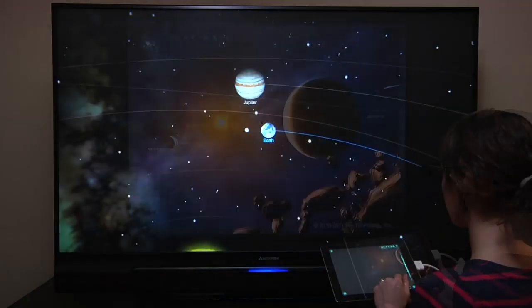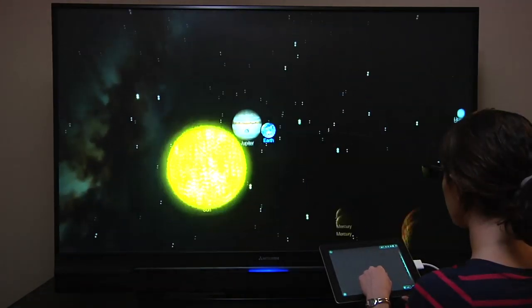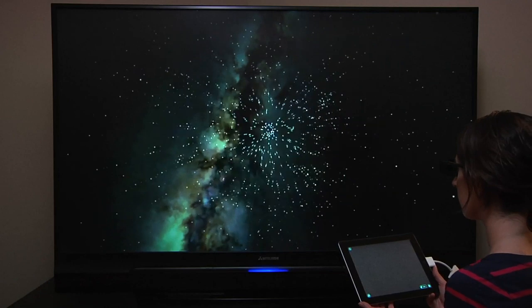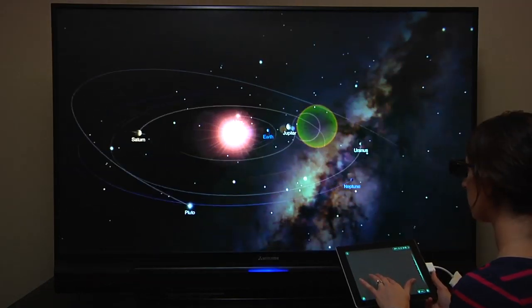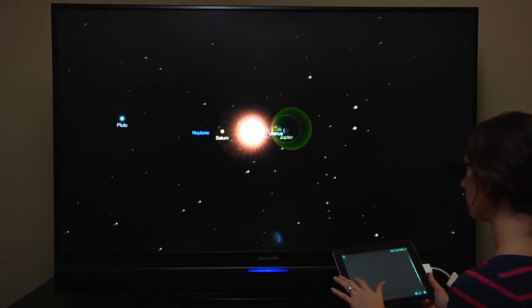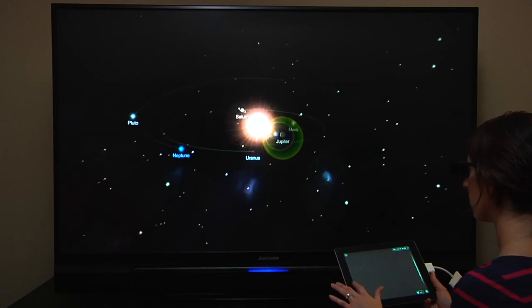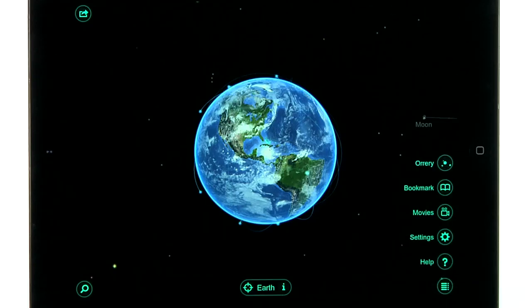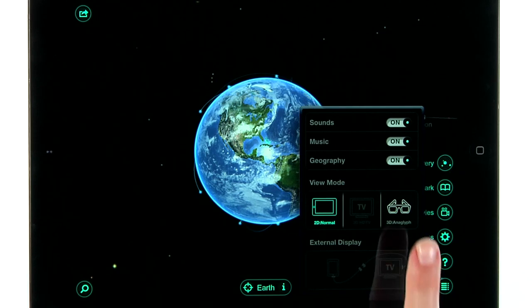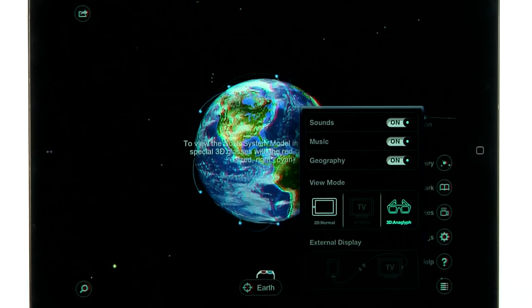SolarWalk is also the first app in the App Store to support the 3D TV. To experience real depth perception, you can connect SolarWalk on your iPad to your 3D TV using an HDMI adapter. Using the pop-out menu on the side of the screen, you can easily switch your output setting between 2D, 3D TV, and 3D Anaglyph modes.